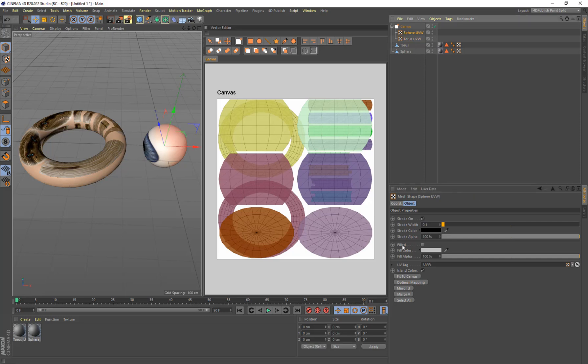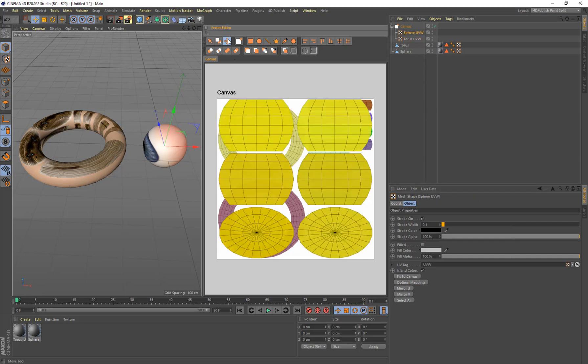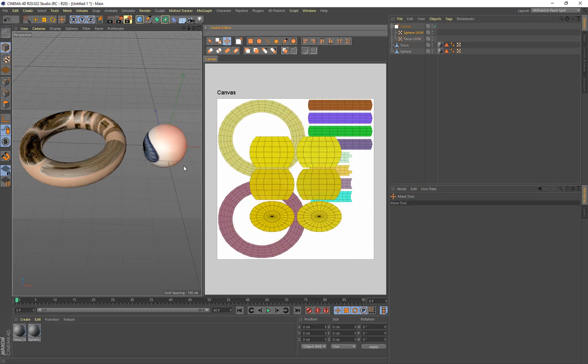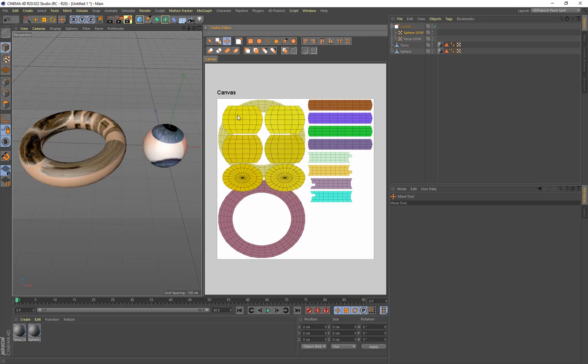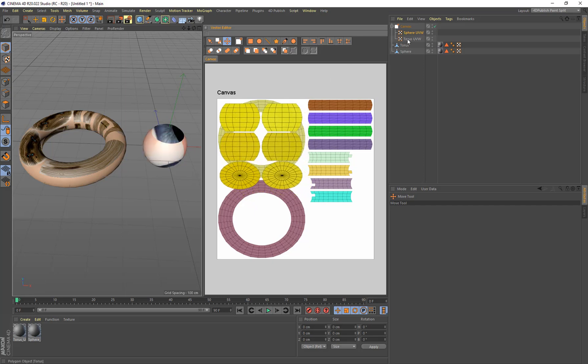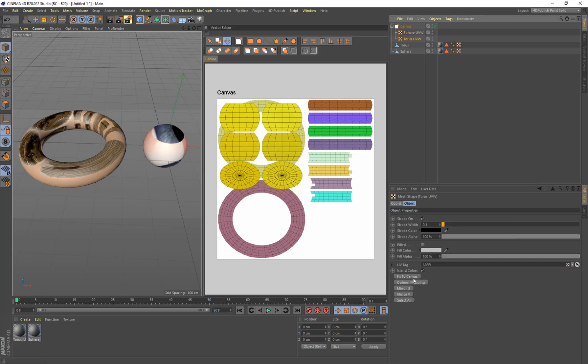And then with the sphere selected, select all, move to all. I'm just going to resize this and kind of put it up here. And with the torus selected, I'm going to do optimal mapping as well. I've already done that. Actually, I need to select all.